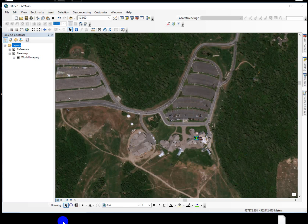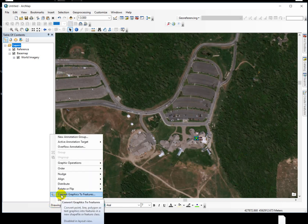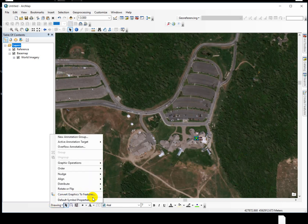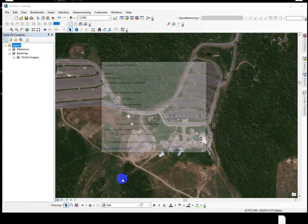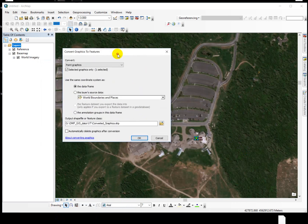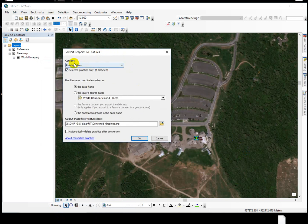To turn it into an actual shapefile, we can convert the graphics to a feature. It opens a dialog box for us. We want to convert the point graphic — it gives you the option to select from multiples. We want to borrow the coordinate system from the data frame, and we already checked to make sure that's set to the right thing, so that works.